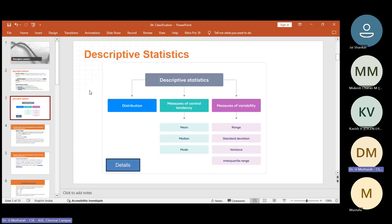So you can understand here: measurements of central tendency — it's mean, median, mode. Measures of variability — range, standard deviation, variation, interquartile range. So these topics we are going to learn.